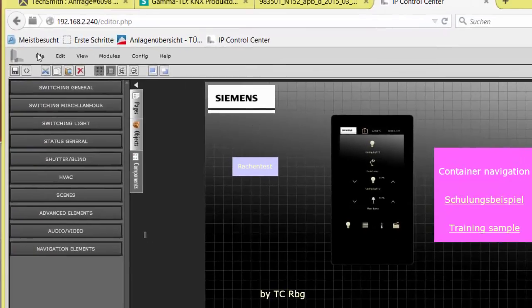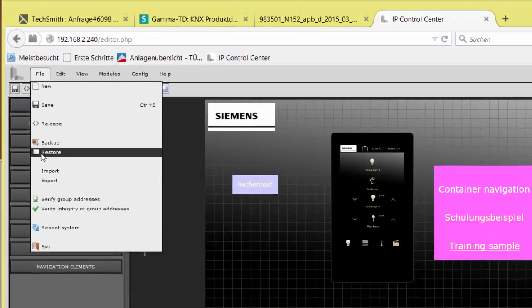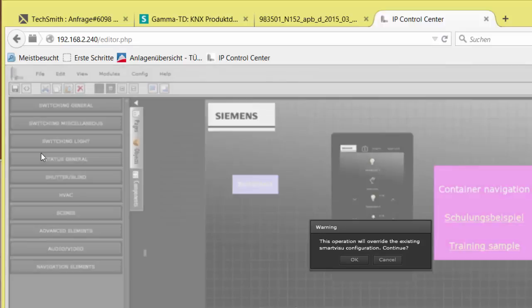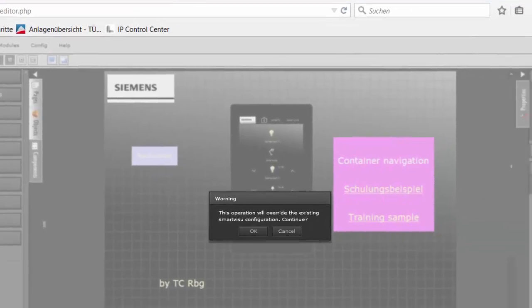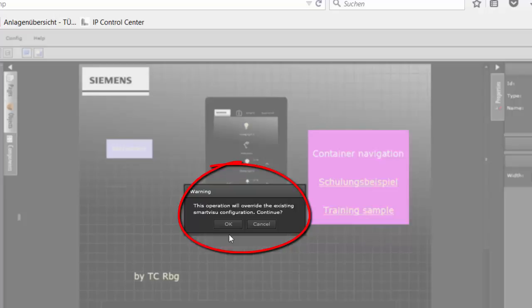Restore places the safety copy back to your IP Control Center. Use caution, it will delete everything that has been on the IPCC before, including the Smart Visu content. The handling of the Smart Visu editor has already been explained before.